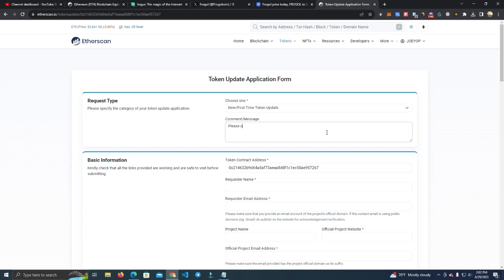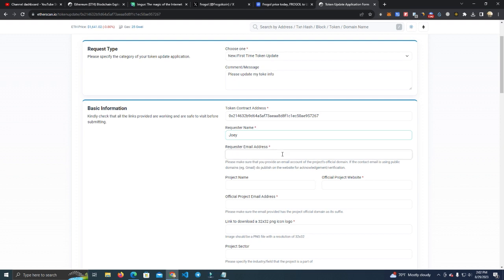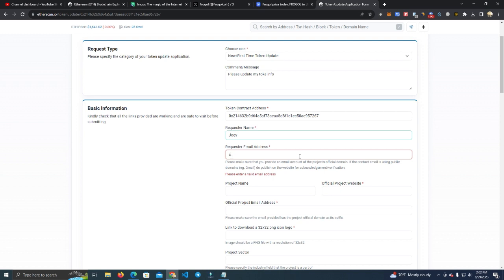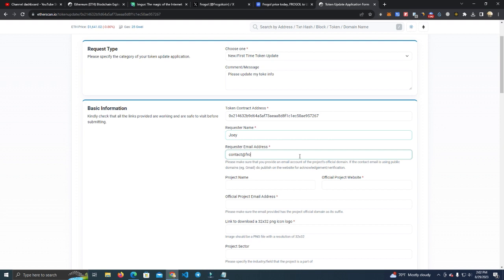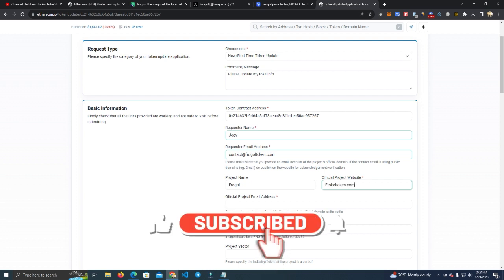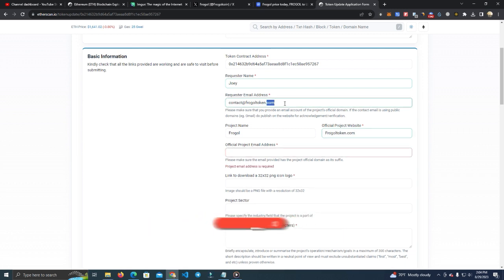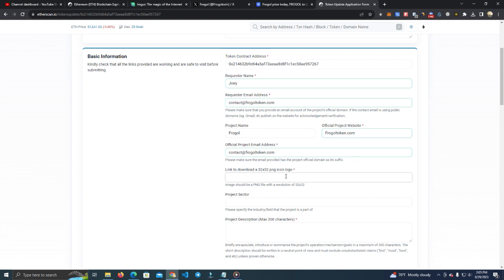After that we have the requester name and the requester email address. Now the email address must not be a random email address like Gmail, etc. It must be from your website. So I have contact@logo.com. Project name: ProGo. And here I'm going to add the same email.